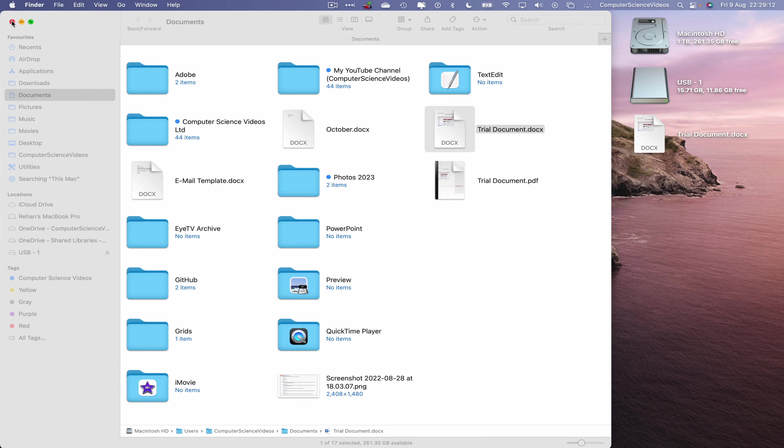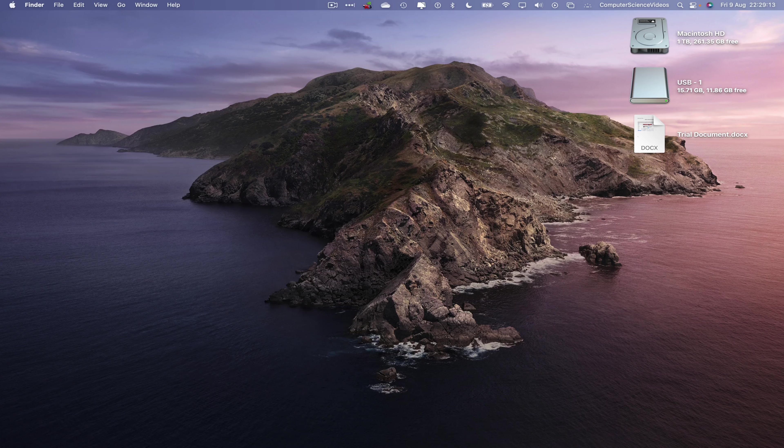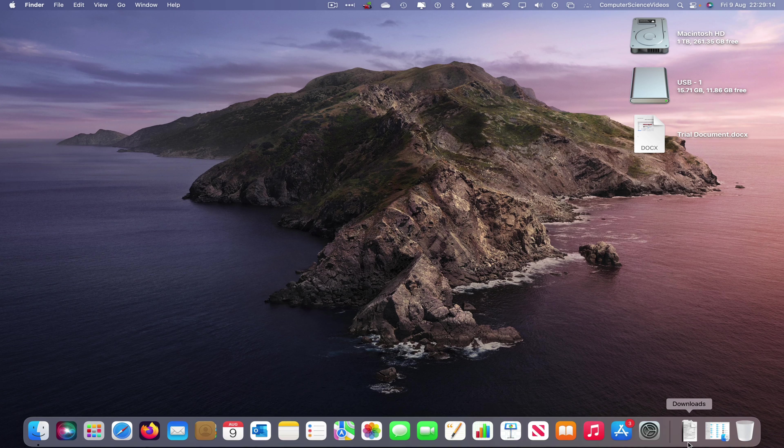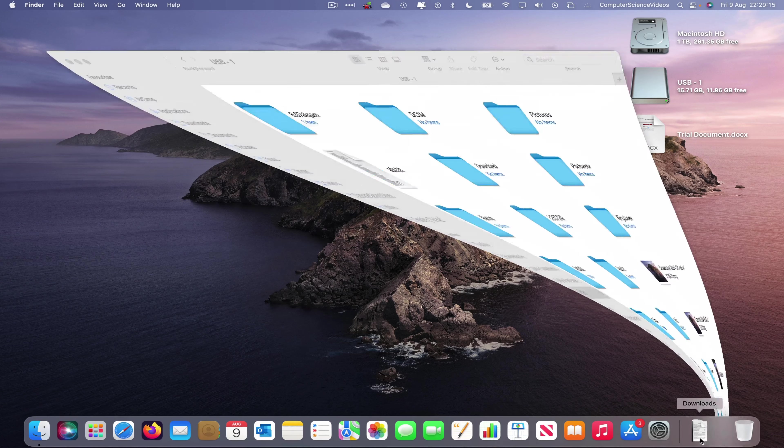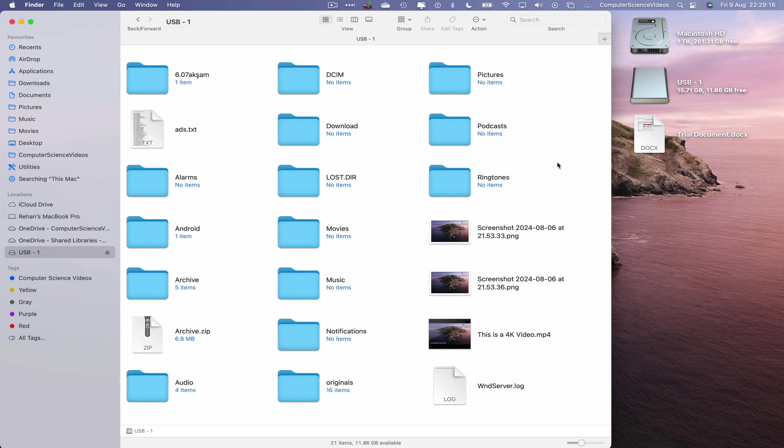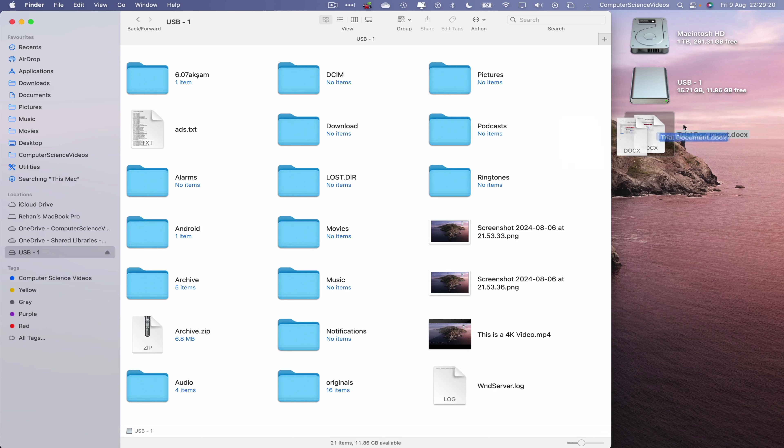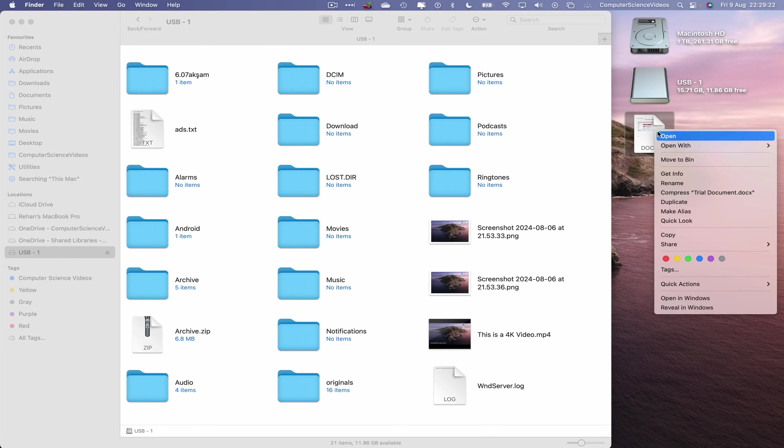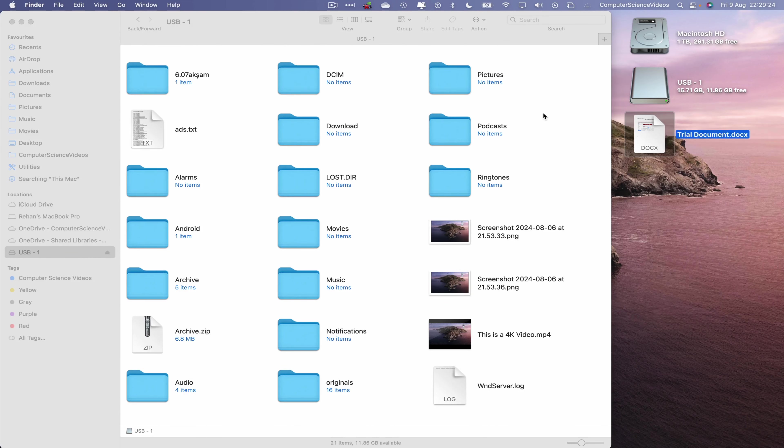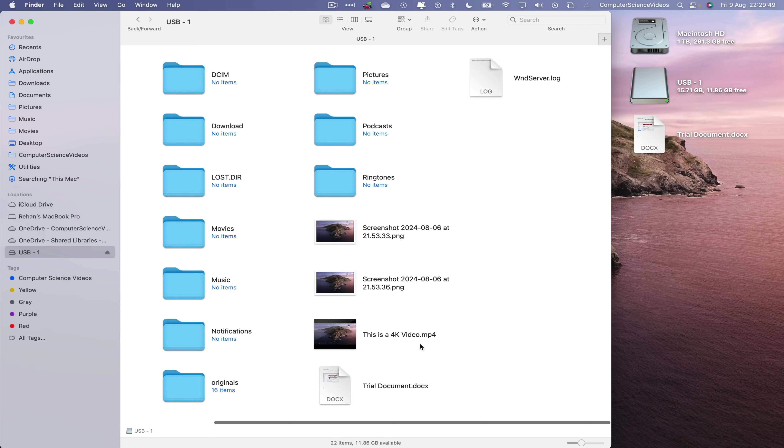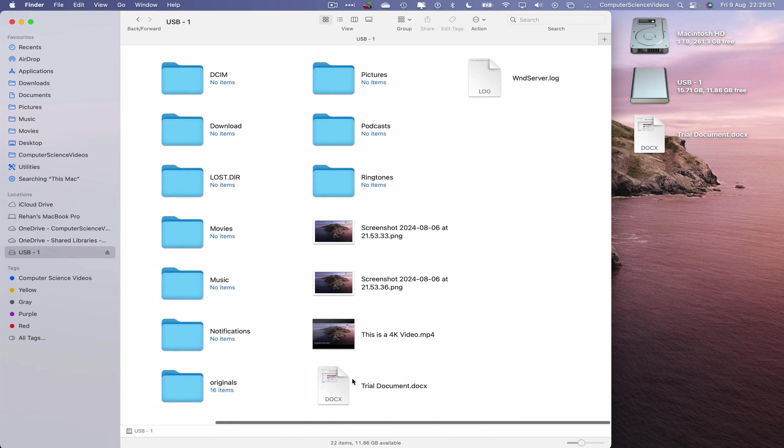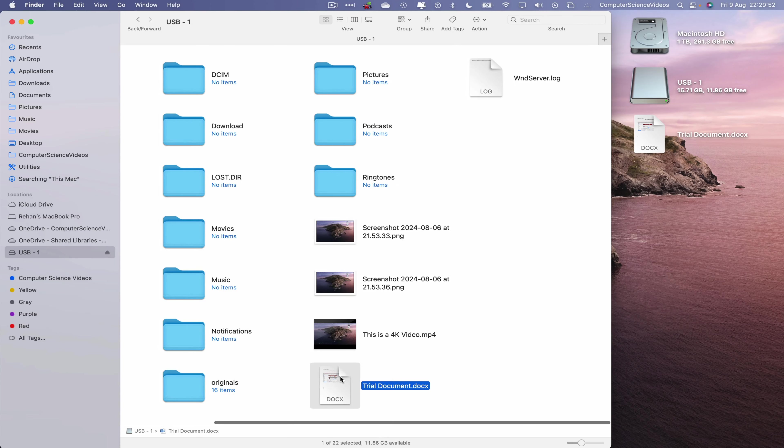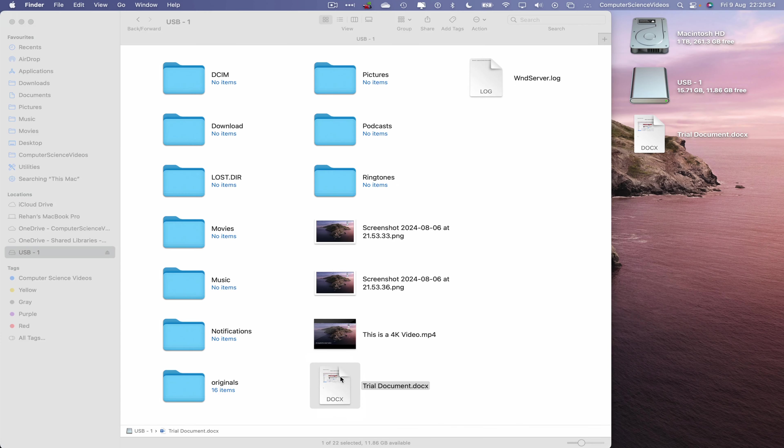Let's now quit Finder, go all the way down to the dock, go back to USB-1, and now take that trial document by either dragging and dropping or highlight, right-click, copy. And there we have that document which we can open within the USB flash drive.